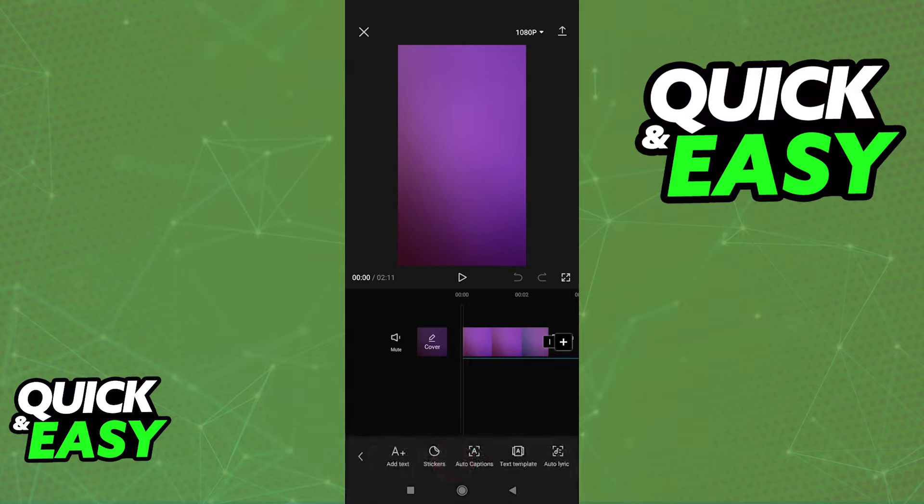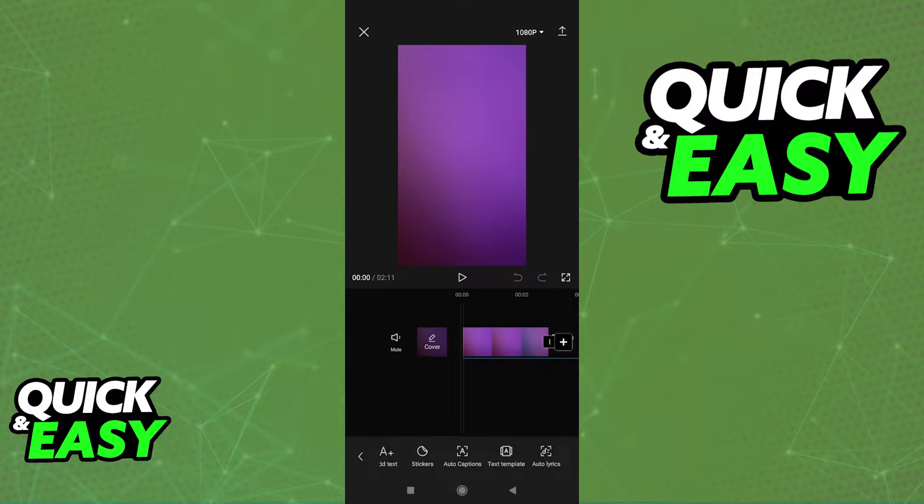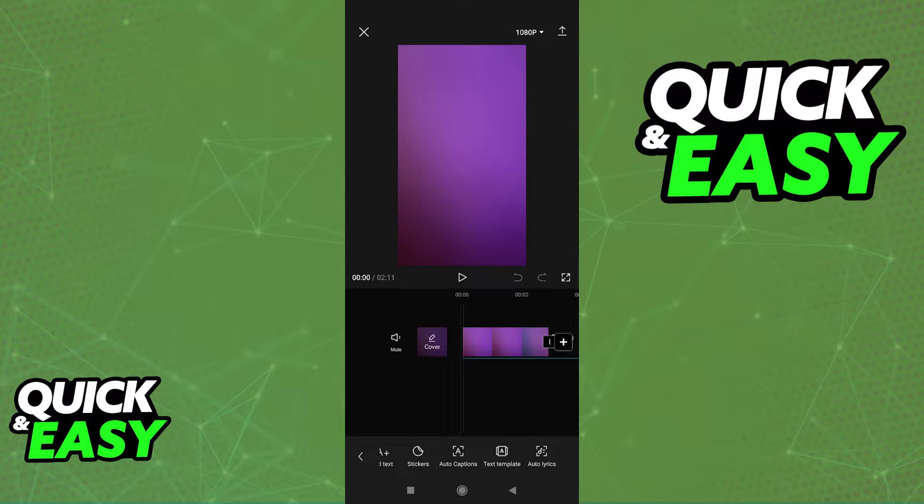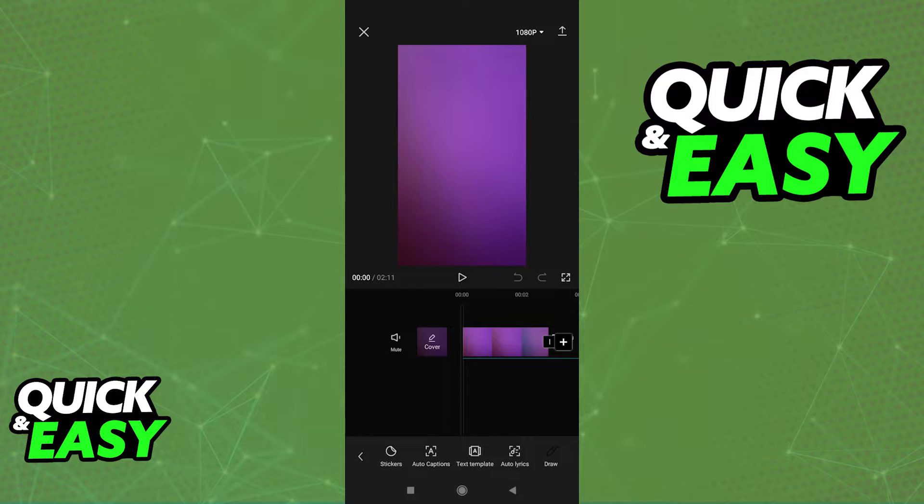Choose the text category and now you have a lot of options when it comes to adding text to your video. As you can see, the simplest one is just to type out what you want, add text. You can use stickers, auto captions, text template which you can find and use, auto lyrics, and draw.